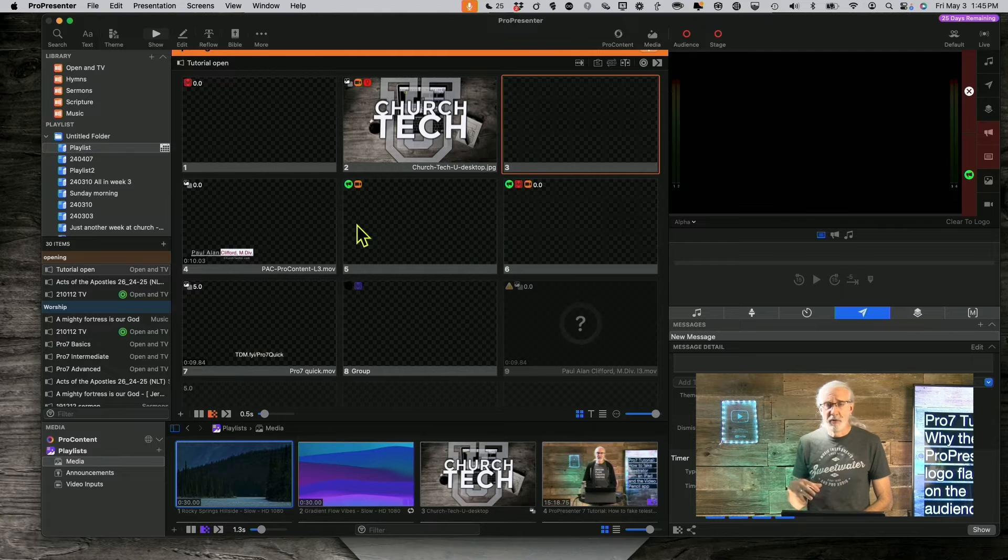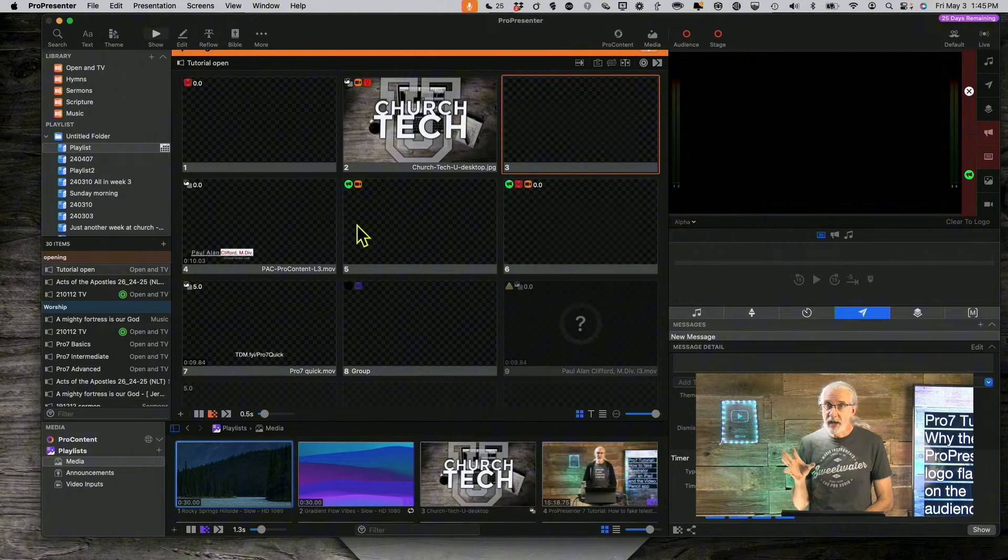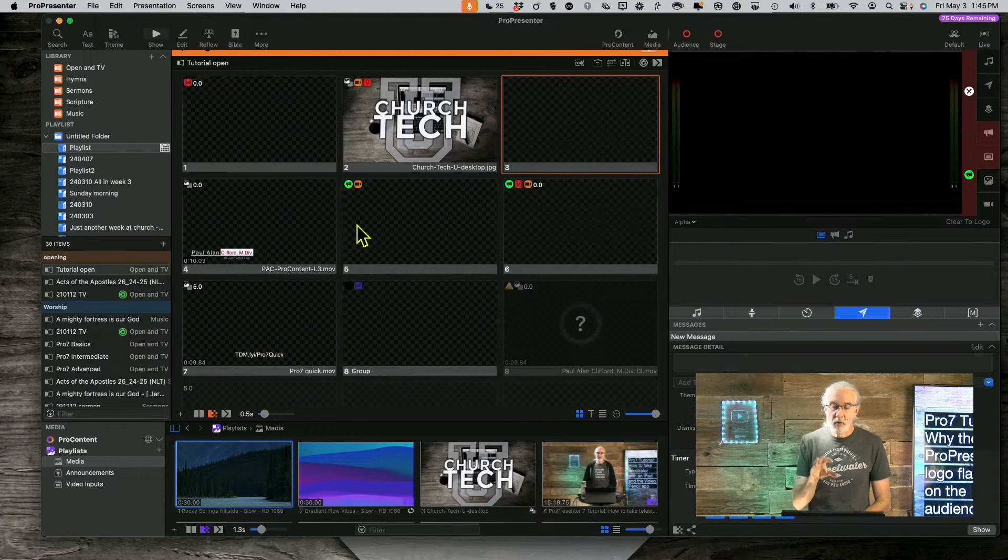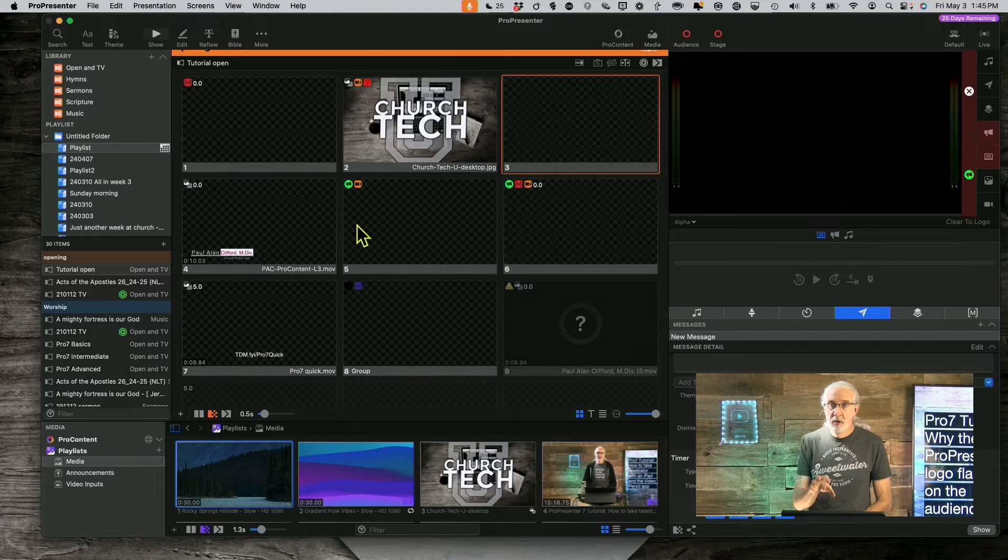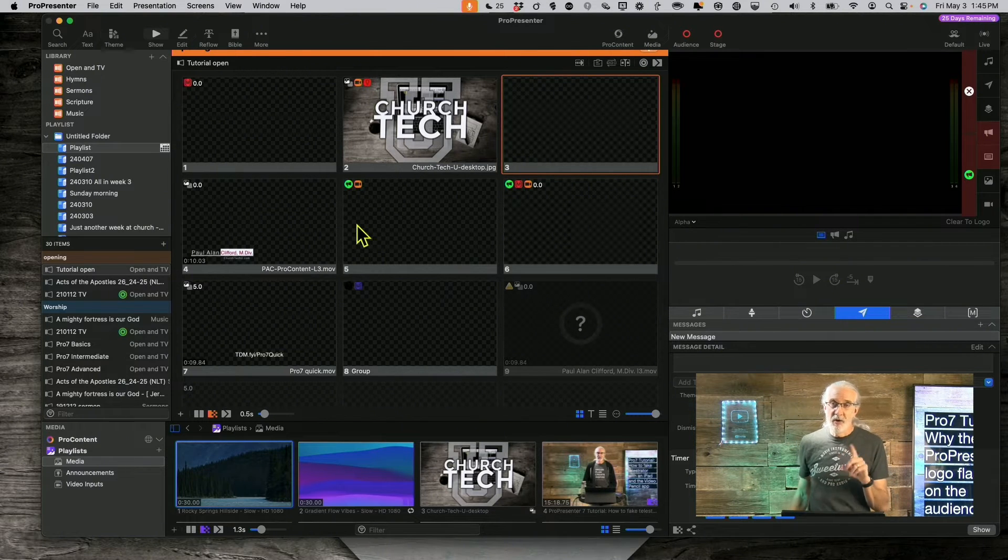Absolutely know where that is, and then go into ProPresenter and paste that information in there.